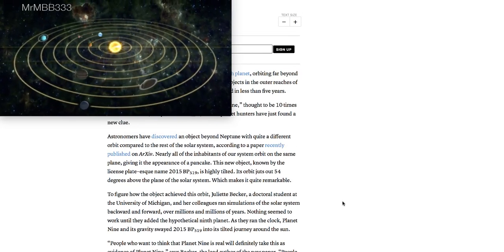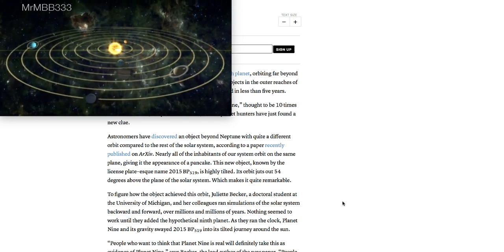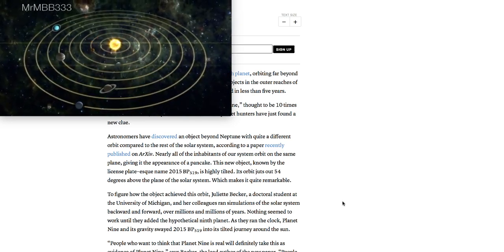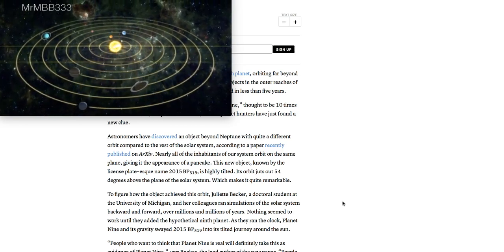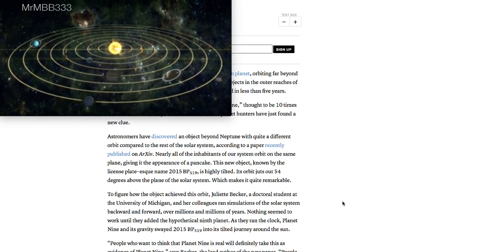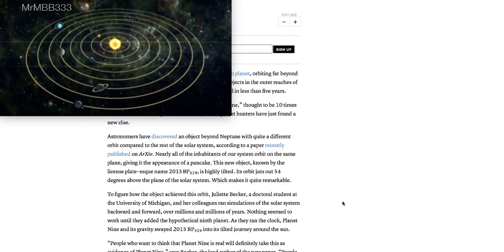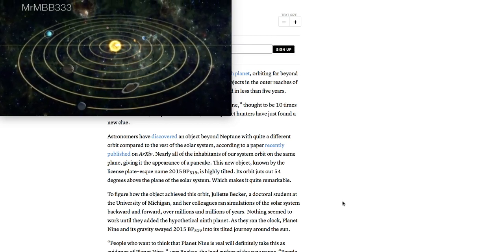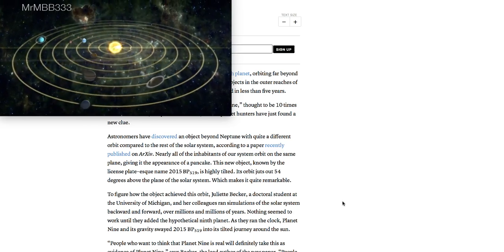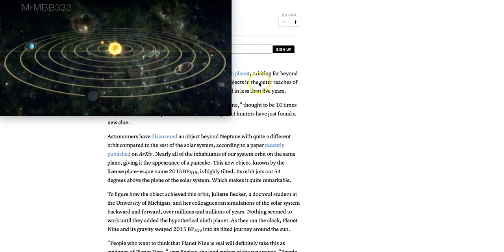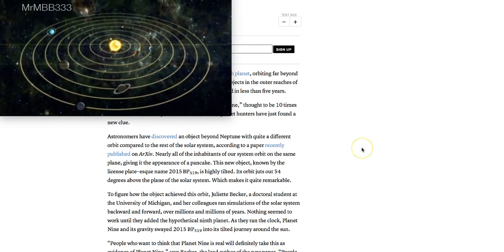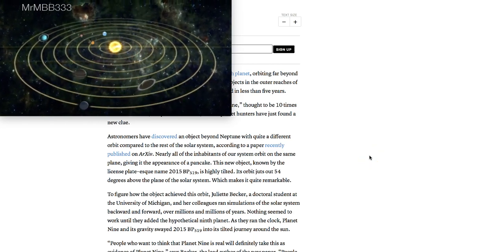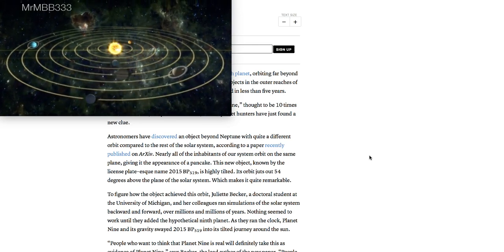Astronomers have discovered an object beyond Neptune with quite a different orbit compared to the rest of the solar system. According to a paper recently published, nearly all the inhabitants of our solar system orbit on the same plane, that would be the ecliptic plane, giving it the appearance of a pancake. This new object, known by the license plate 2015 BP-519, is highly tilted. That means it would be at an angle, a steep angle, a semi-steep angle.